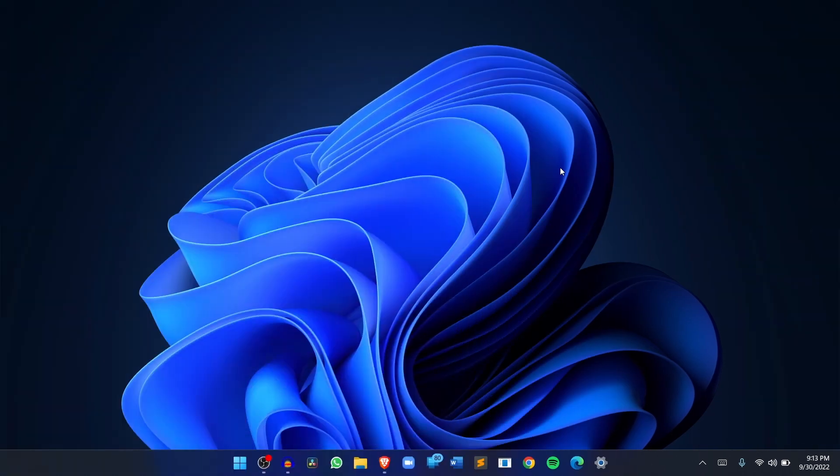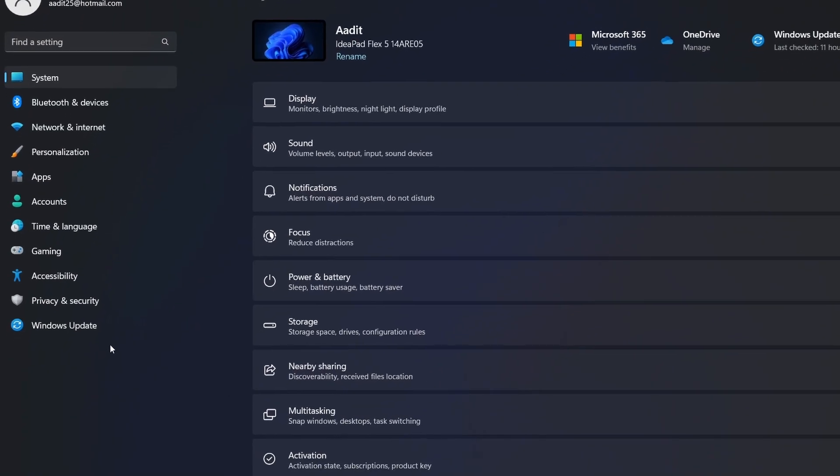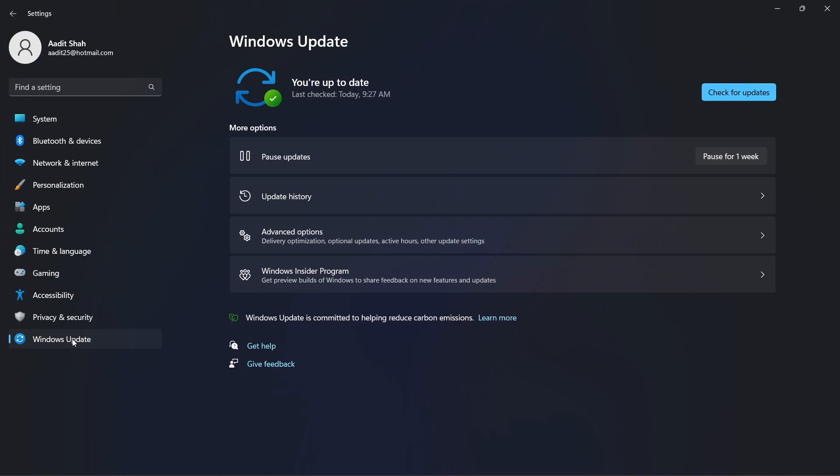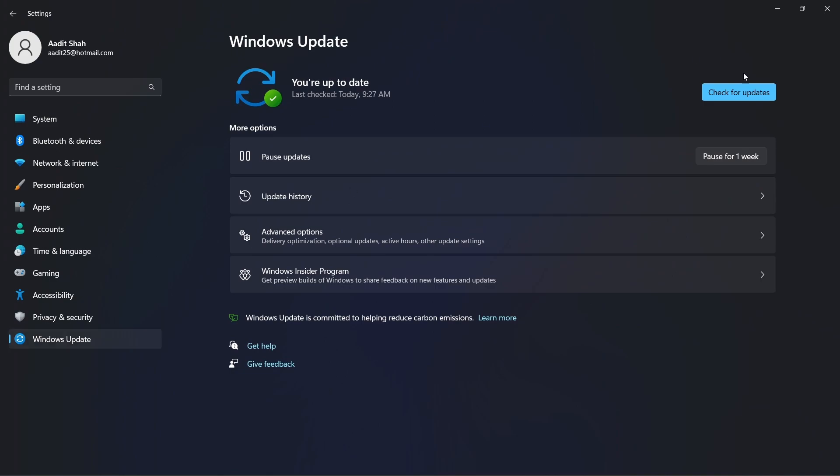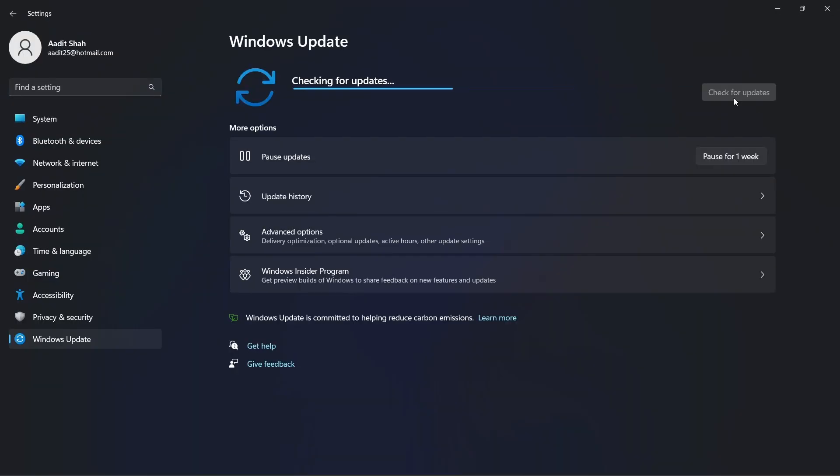The first thing you have to do is make sure you have the latest version of Windows. For that, go to settings, then go to Windows update, and then just check for updates and install it if it's available.